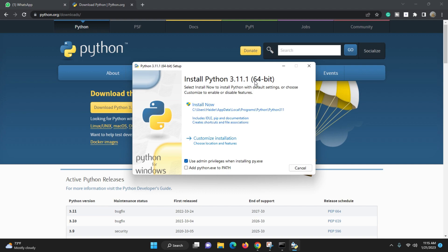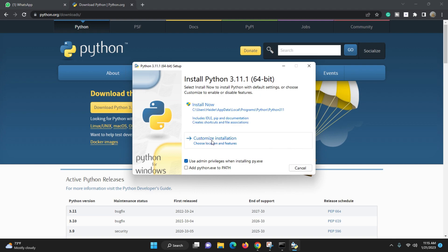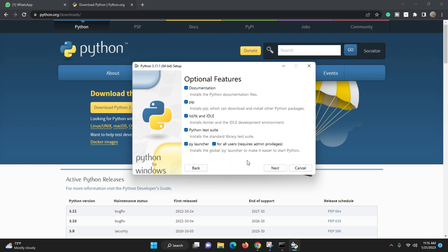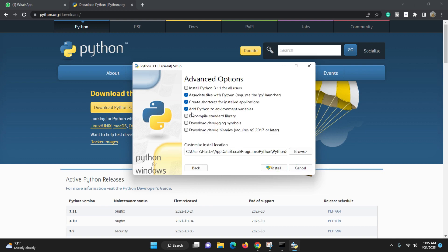On the download page we have two options. We can install Python 3.11 64-bit, but it shows a very lengthy installation path. We don't want that lengthy path, so we will customize the installation. Go back and enable 'Use admin privileges when installing Python' and also add the Python exe path. Then choose 'Customize installation.'